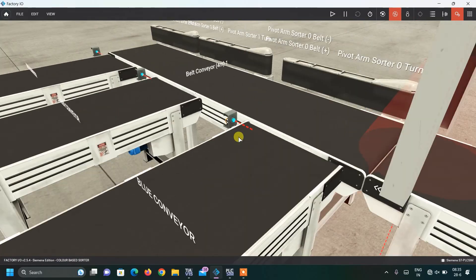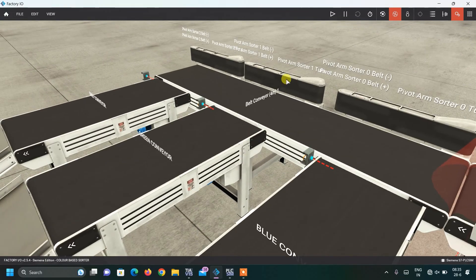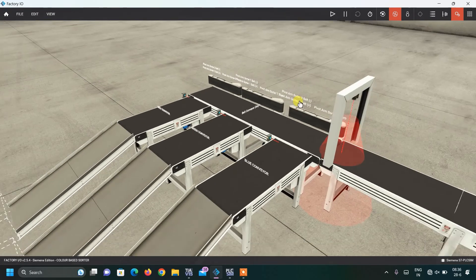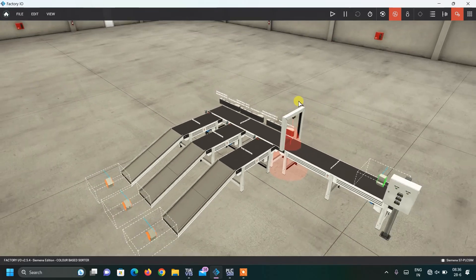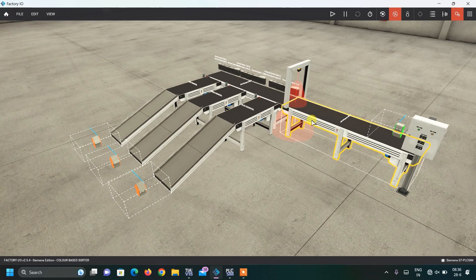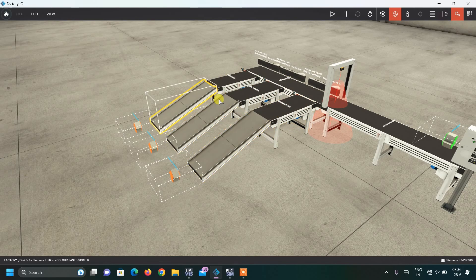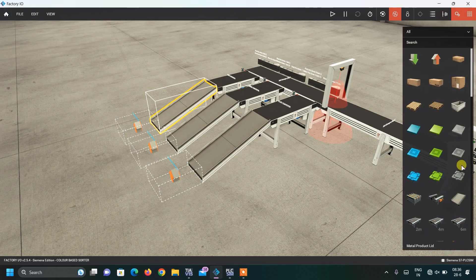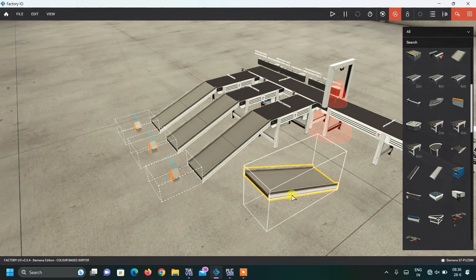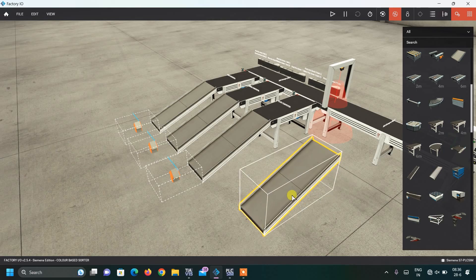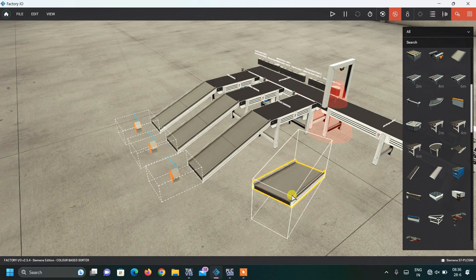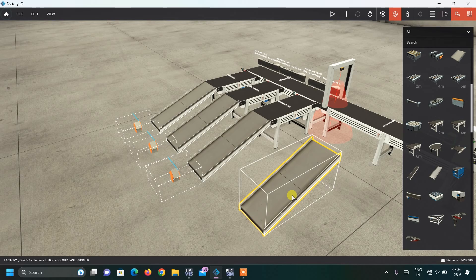Here I have used this pivot arm sorter. Let me show you what components I used in this setup. These are simple conveyors — 4-meter conveyors and 2-meter conveyors — and then these are just slides. By pressing Y from the keypad I can rotate it like this. That's what I have done here.